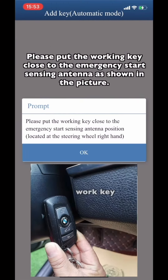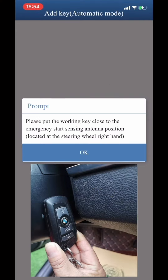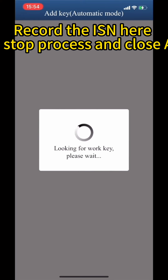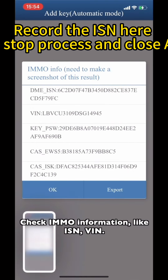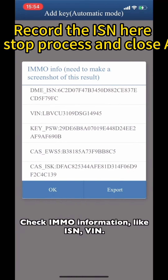Please put the working key close to the emergency start sensitivity antenna, as shown in the picture. Check amendment of information like ISN, VR, and click on.